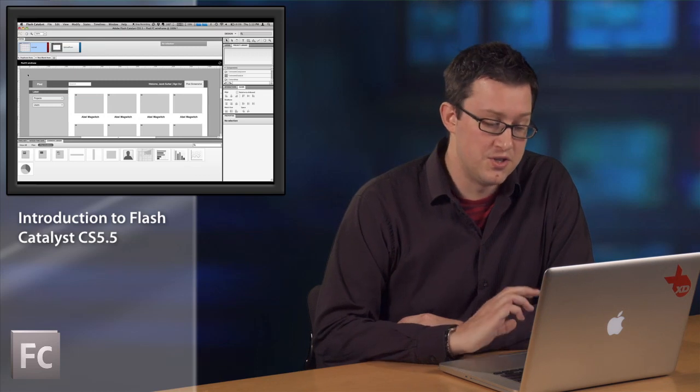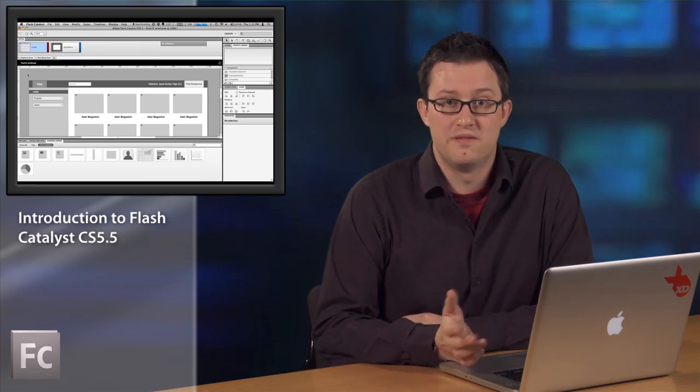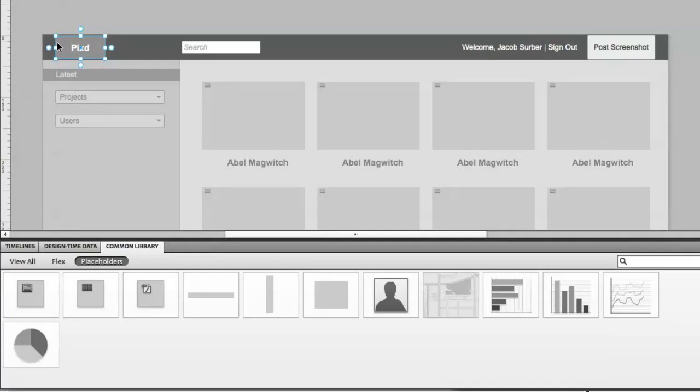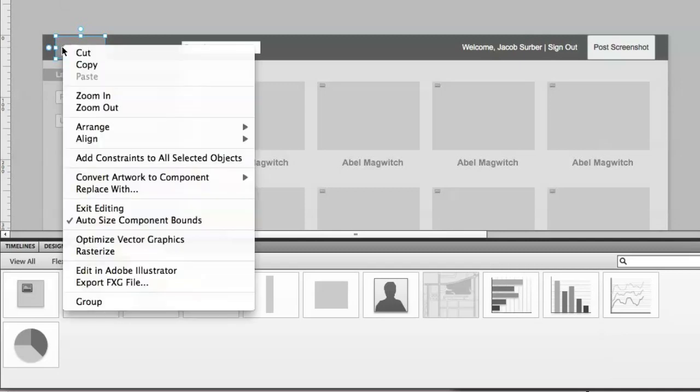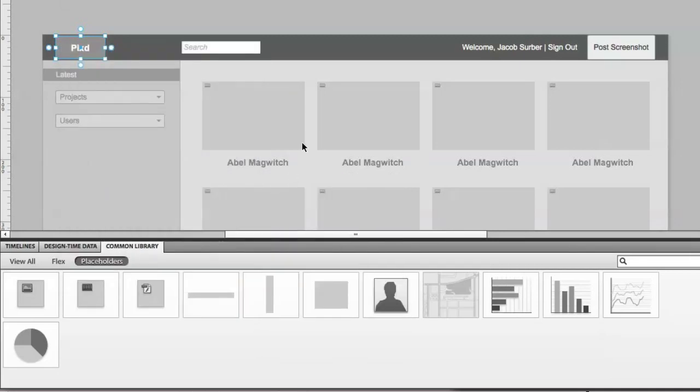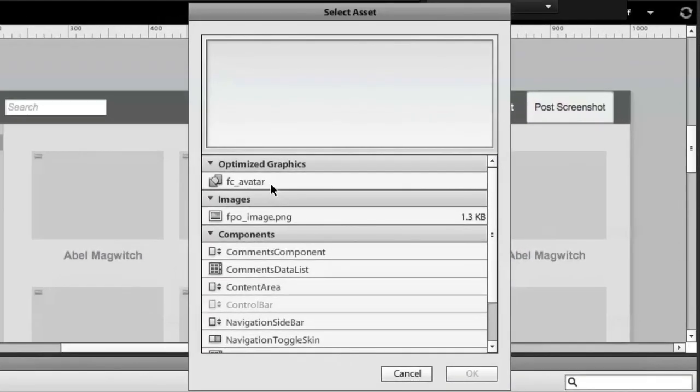CS 5.5 works very well with all of our design tools. You can import your Illustrator files, your Photoshop comps. Once you have the assets inside, we have a new replace with feature. You can simply right click on an object, and say replace with, and choose your asset from the library.